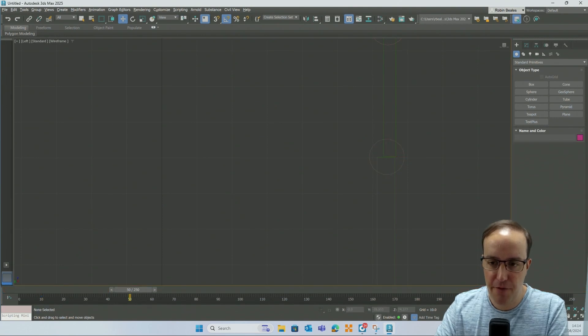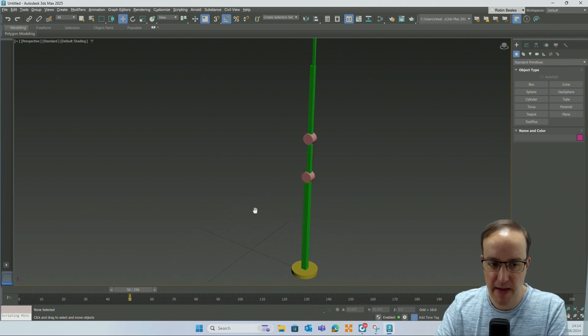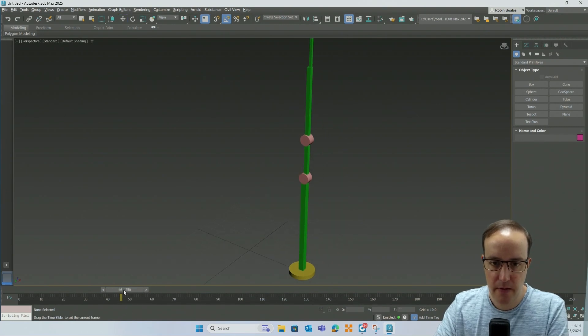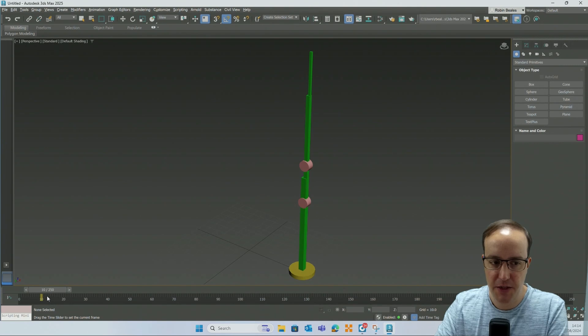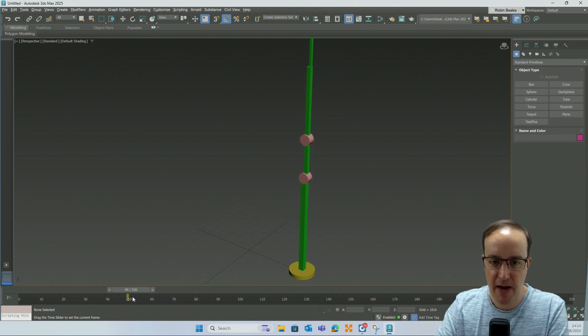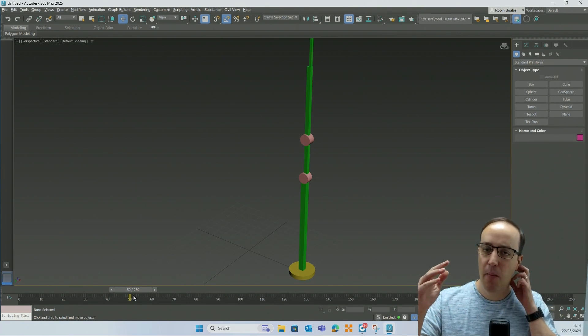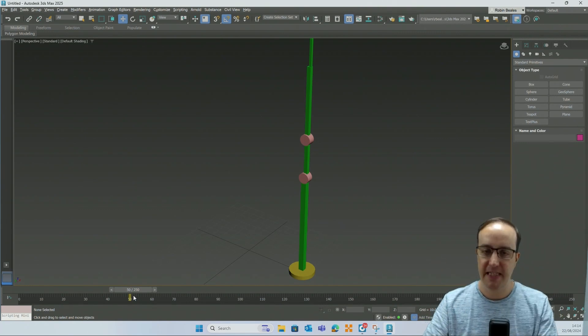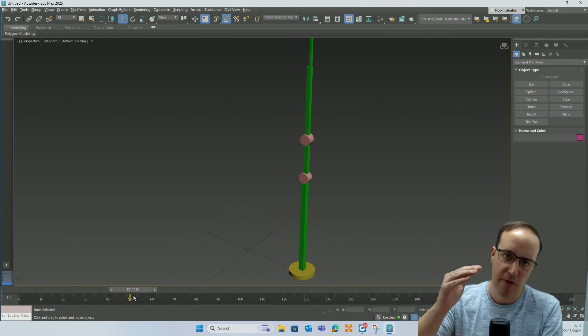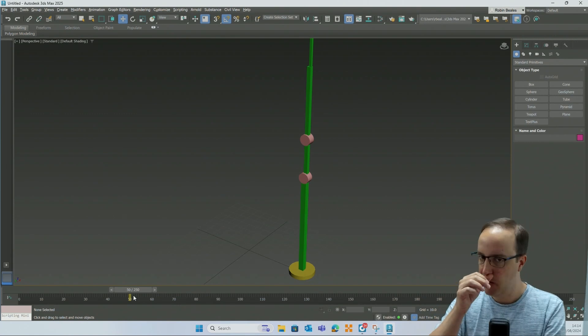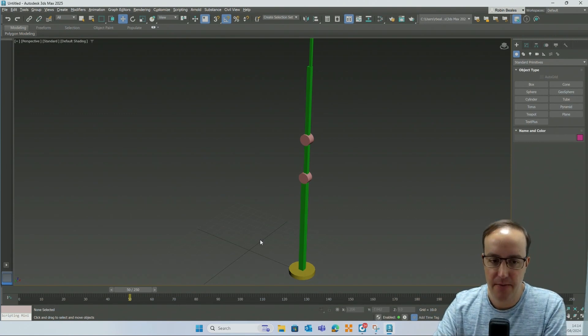If I turn off auto key and show you what that's done, is we now have that movement. Between zero and ten there's no movement, and between ten and fifty we have that movement. And it will simply do a slight ramp up with regards to its speed at the start and a slight ramp down with regards to its speed at the end.